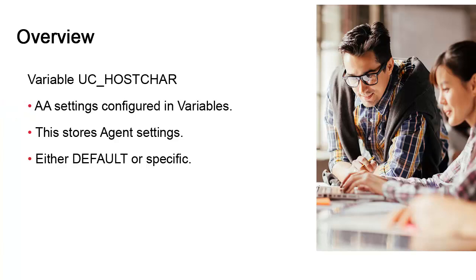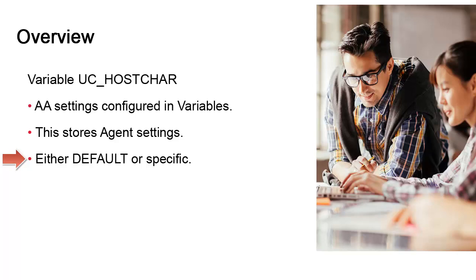For agents, we have a variable called UCHostCar which stores agent settings in keys and values that apply to agents. The system can be configured so that agents can either rely on a set of default settings which are stored in a variable called UCHostCarDefault, or they can have their own custom set of settings, and we'll show how to set this up next.